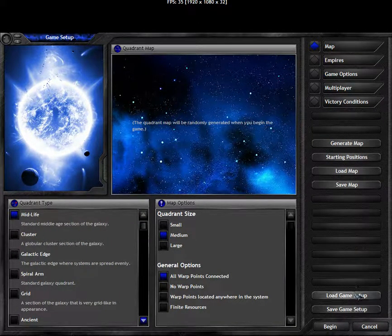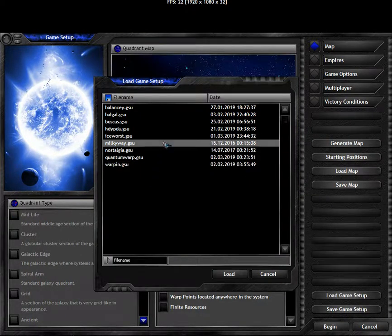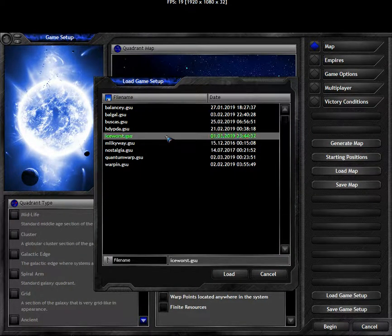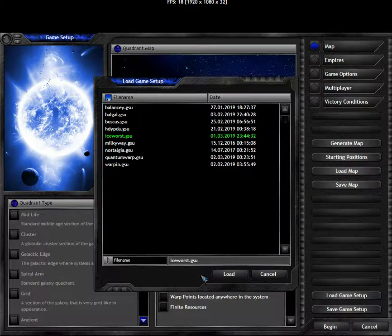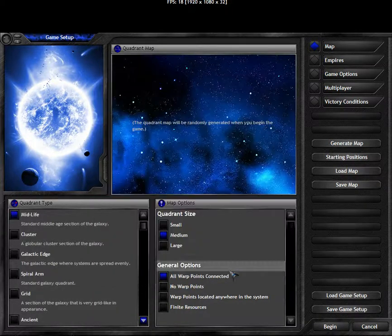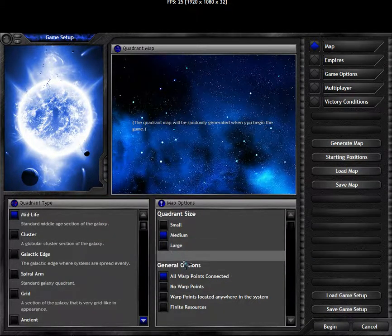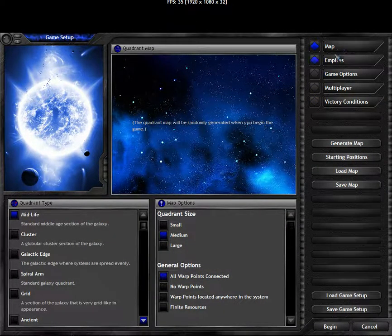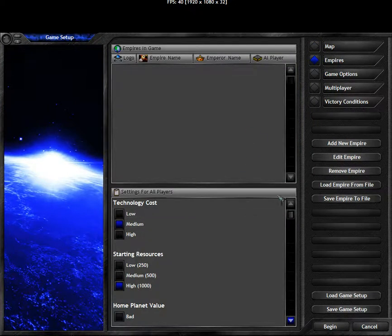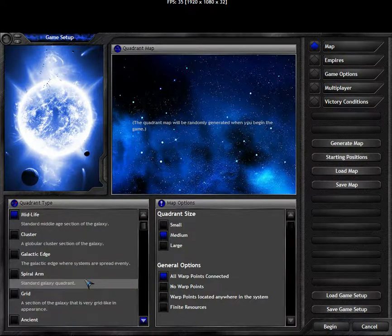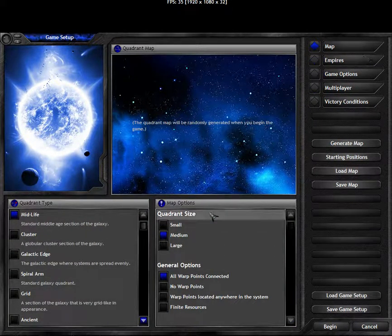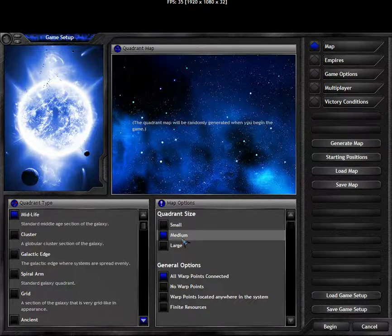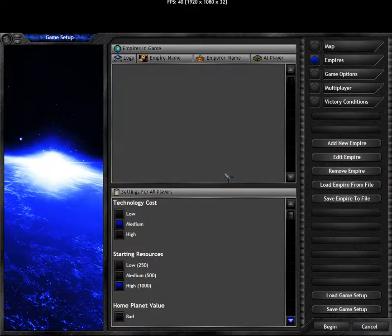First we need to load the game setup file. It's called Ice Worst because mineral planets are the best and obviously ice planets are the worst. And this should set up the settings we have. The map type isn't particularly interesting. I hope he resets quadrants size to small because medium is going to be very awkward with two people on the map.